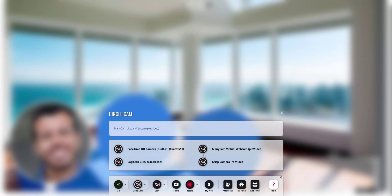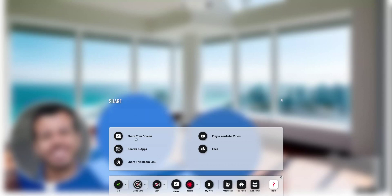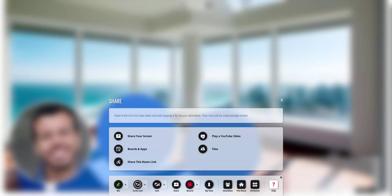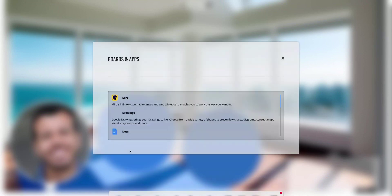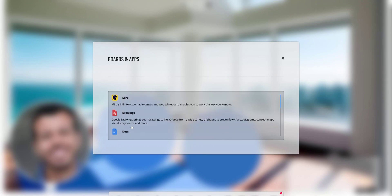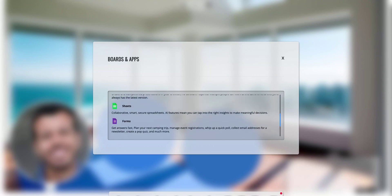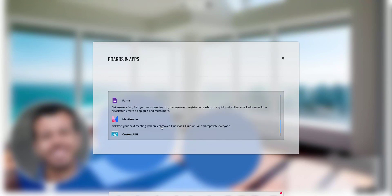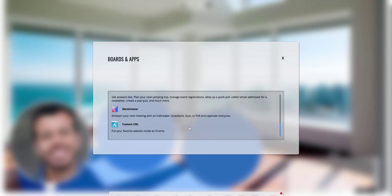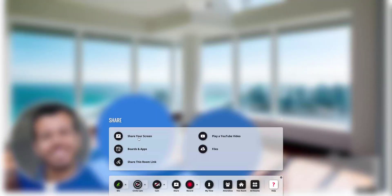You can select different kinds of mics and also the speaker. Just click here. You can use your webcam or use only your photo on your bubble. You can share your screen, play a YouTube video, upload a file, or use boards and apps. The boards and apps available right now are Docs, Drawings, Miro, Slides, Sheets, Forms, Mentimeter, and any custom URL that you want to share. So it's pretty easy to share something with your audience.